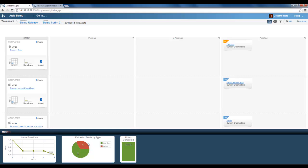We can also see the estimated points by type again. Here we can see there was one defect and two user stories. And we can see that three story points of three have been completed.